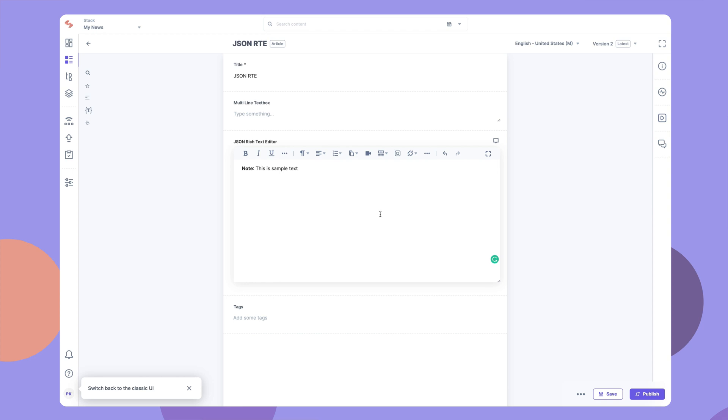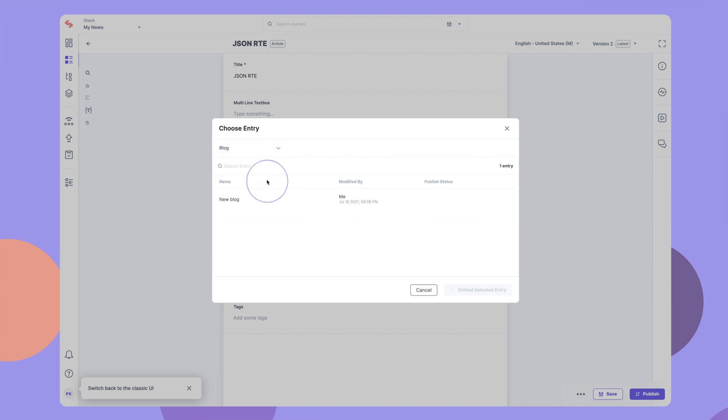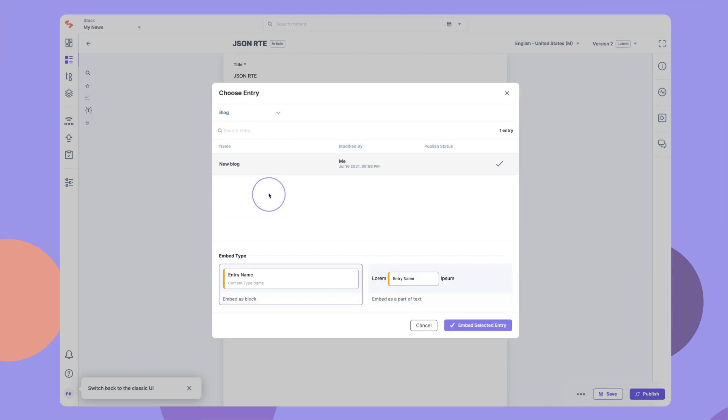To embed an entry, click on the embed entry icon, select the content type of which you want to embed an entry, choose the entry, and click enter.